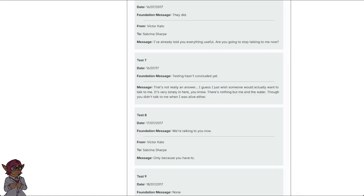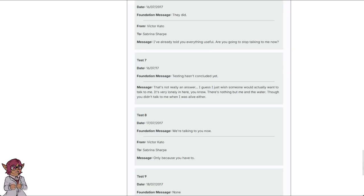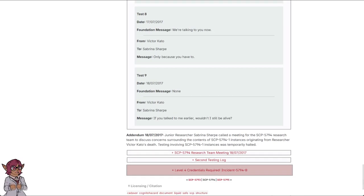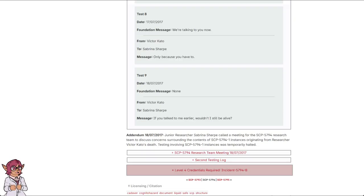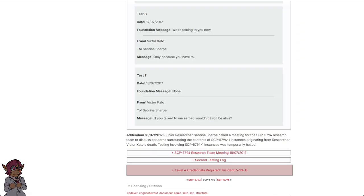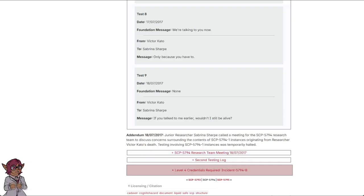Test 8. Date: 17th of July, 2017. Foundation message: We're talking to you now. From Victor Kato to Sabrina Sharpe. Message: Only because you have to. Test 9. Date: 18th of July, 2017. Foundation message: None. From Victor Kato to Sabrina Sharpe. Message: If you talked to me earlier, wouldn't I still be alive? Addendum. 18th of July, 2017. Junior researcher Sabrina Sharpe called a meeting for the SCP-5794 research team to discuss concerns surrounding the contents of SCP-5794-1 instances originating from researcher Victor Kato's death. Testing involving SCP-5794-1 instances was temporarily halted.